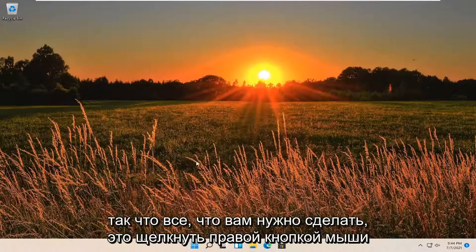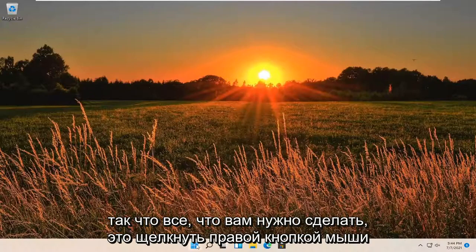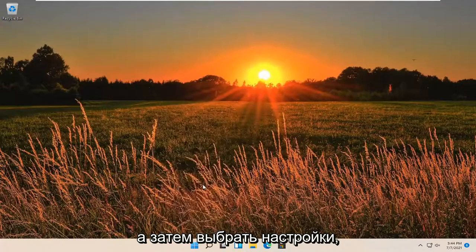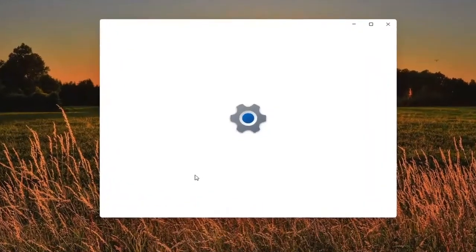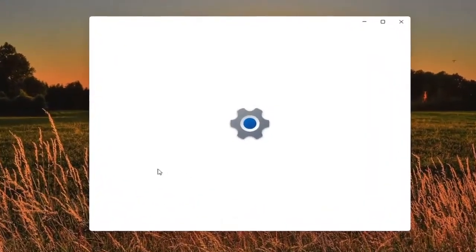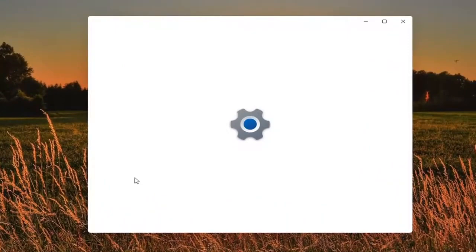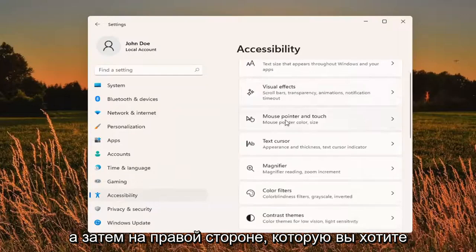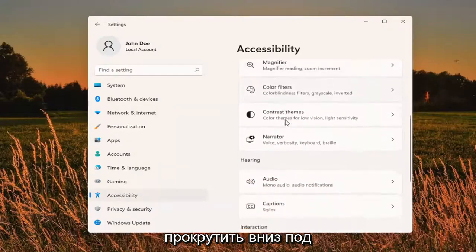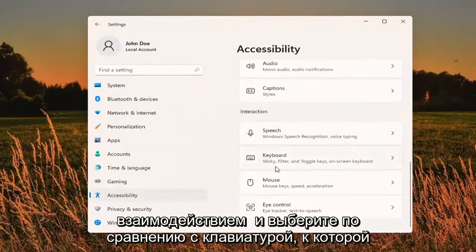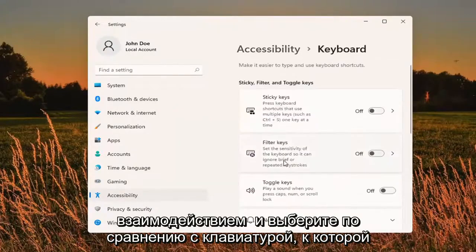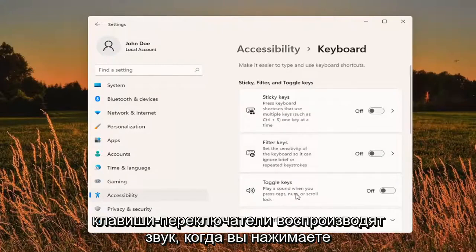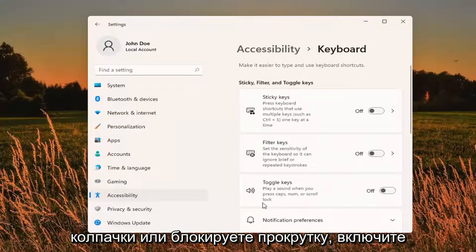All you have to do is right click on the Windows Start icon and then select Settings. Select Accessibility on the left panel, and then on the right side you want to scroll down underneath Interaction and select the keyboard option. You want to go and find Toggle Keys — play a sound when you press Caps, Num, or Scroll Lock.